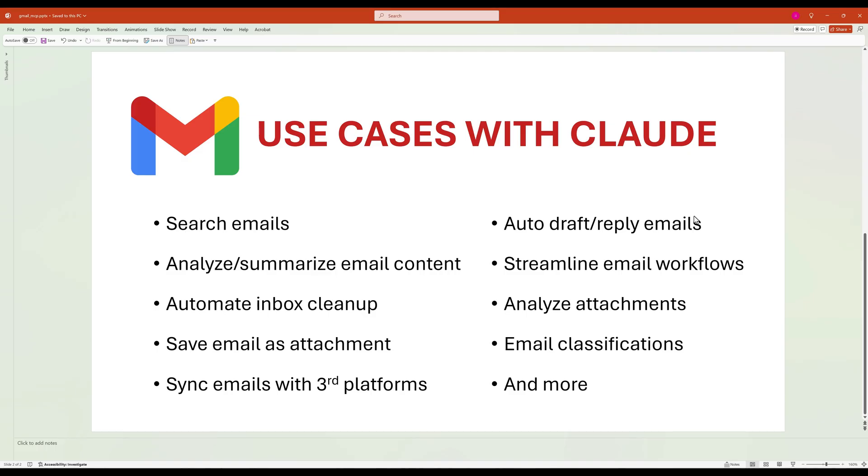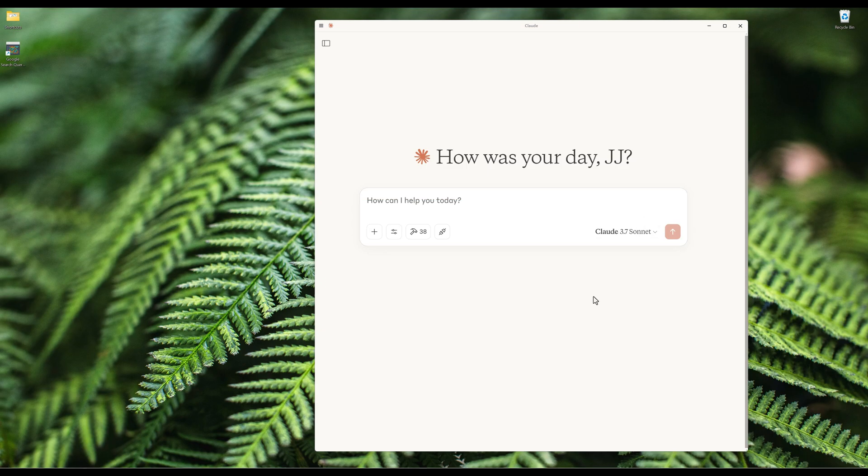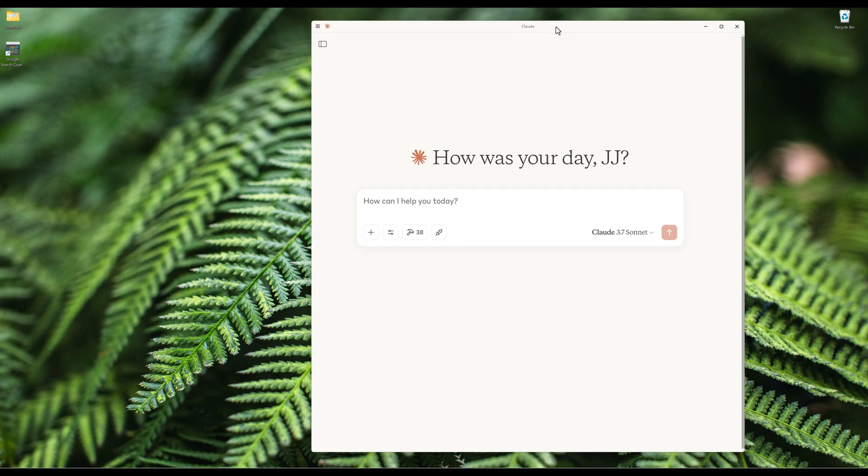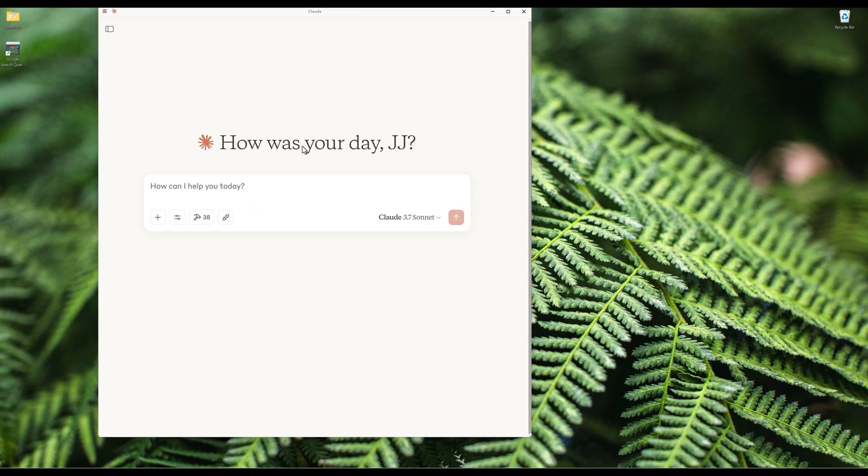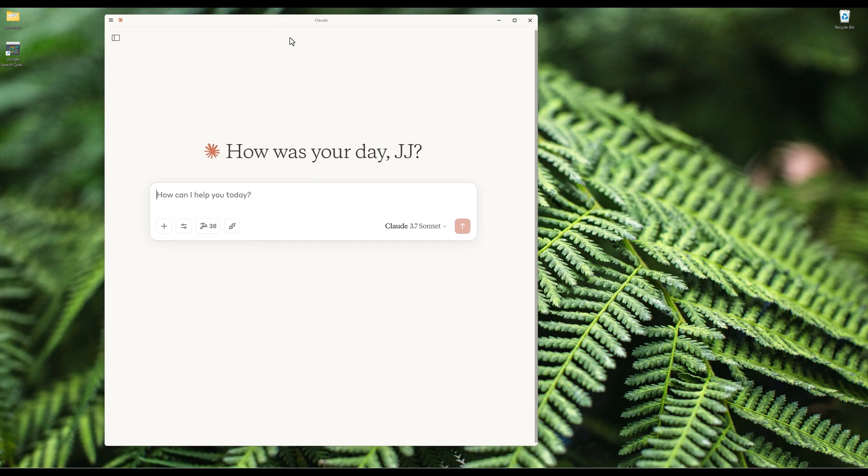This integration opens up numerous possibilities for email automation and workflow. In this video, we will build a Gmail MCP server using Python, which can be used with Claude Desktop, VS Code and other MCP compatible client applications by integrating Google Gmail's API.